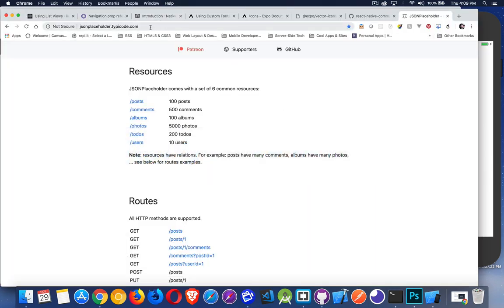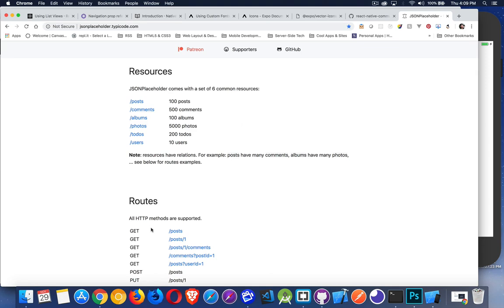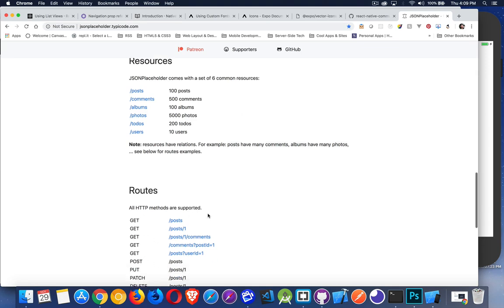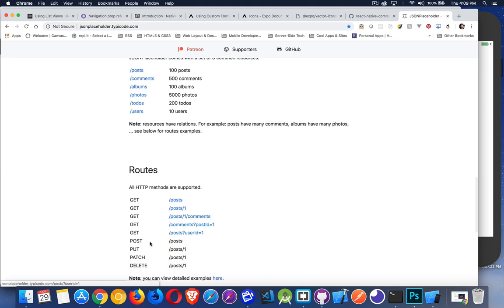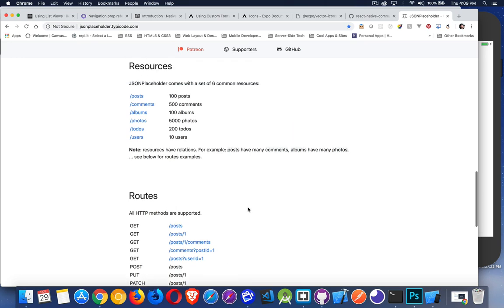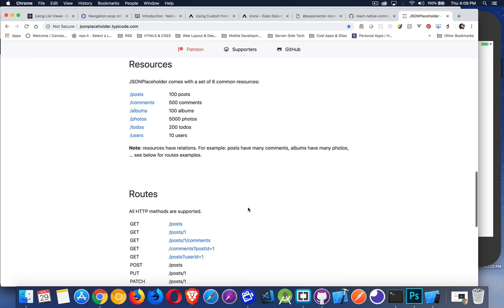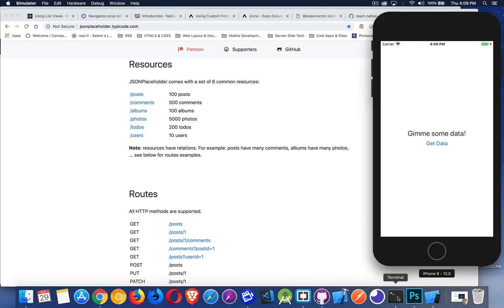I'm going to use JSON Placeholder, this great website, jsonplaceholder.typeofcode.com. They've got a whole bunch of different resources that you can get. I'm going to use comments just to get a big record set. And then for testing routes, most of them are get, but there's also options for post, put, patch, and delete.